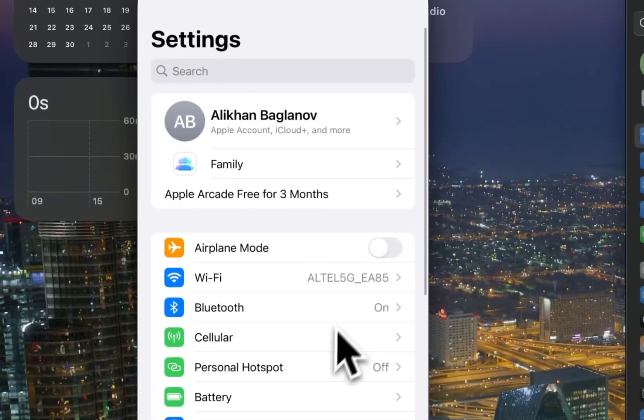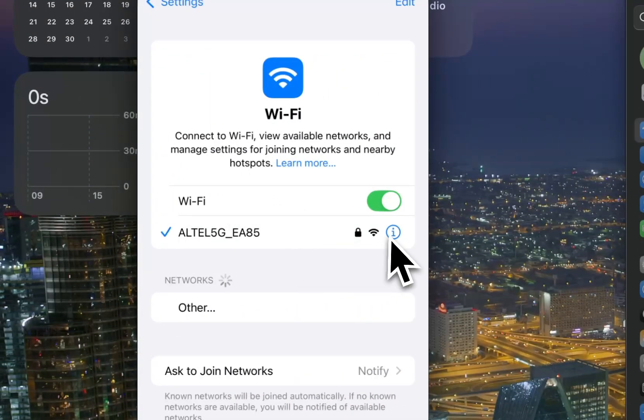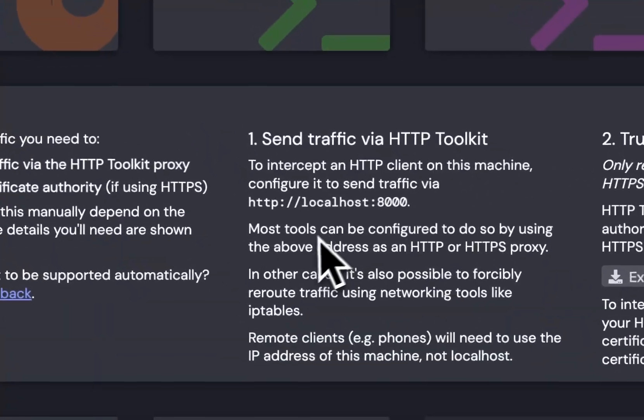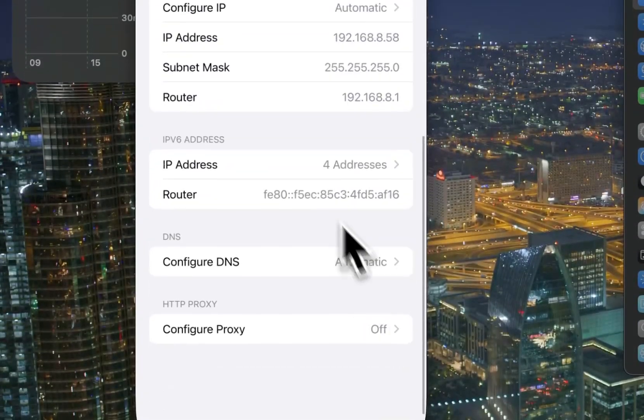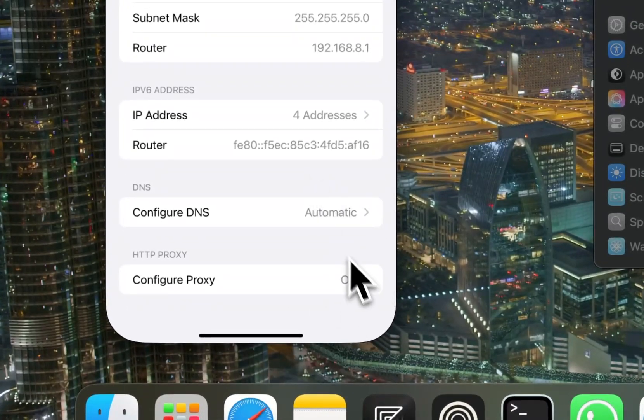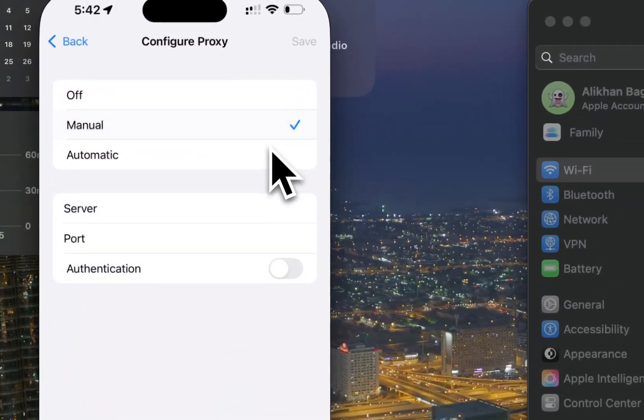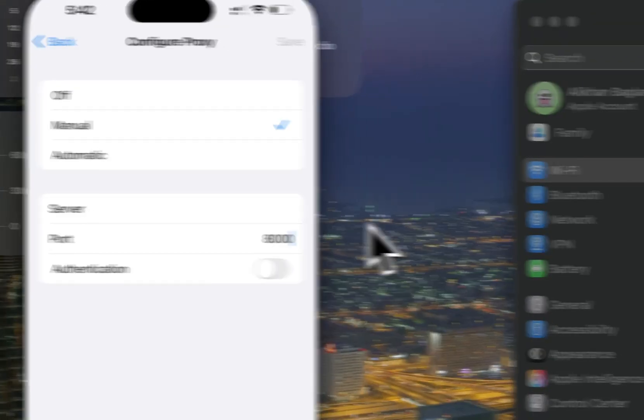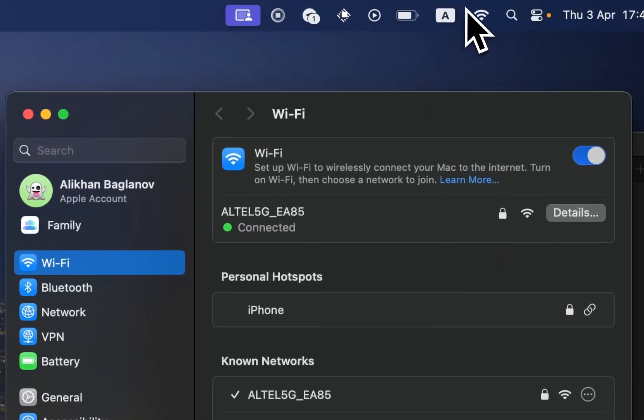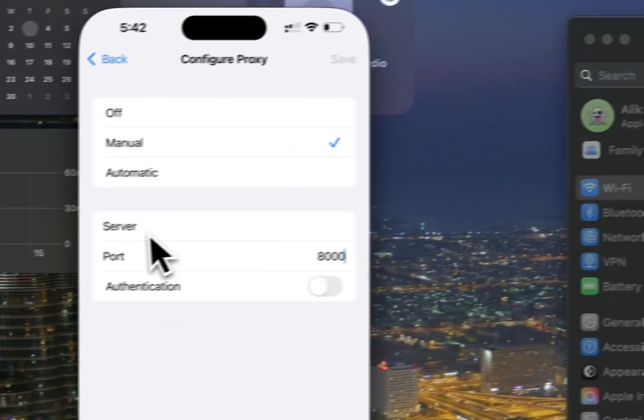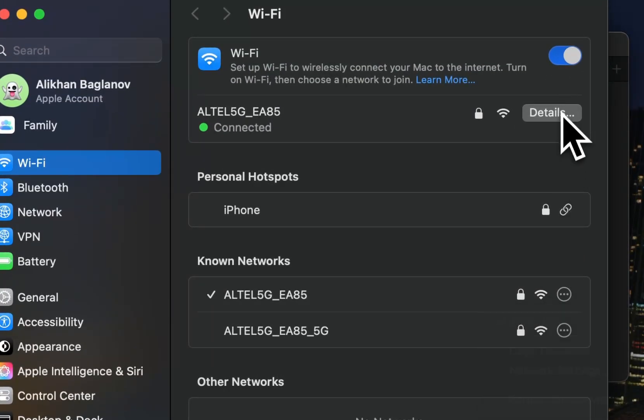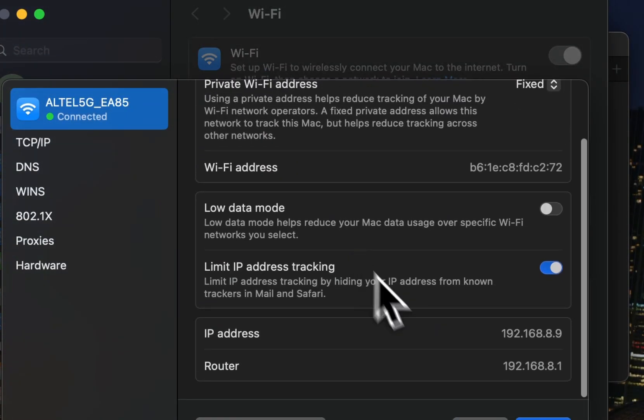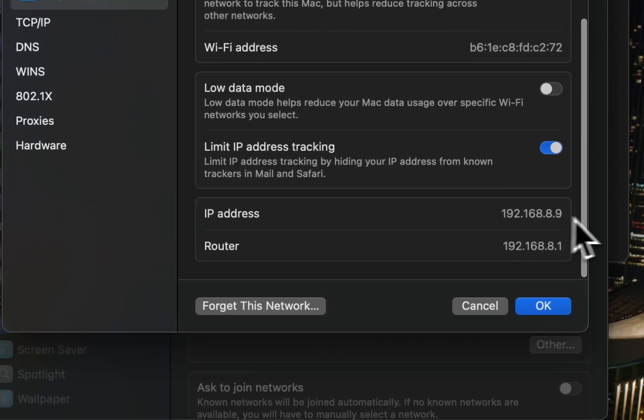Next, we need to configure the proxy. As you can see, it shows localhost and port 8080. Let's configure the proxy manually with port 8080, and to get the IP address, you'll need to get the IP address of your laptop. For me, I just go to the details and get this IP address.